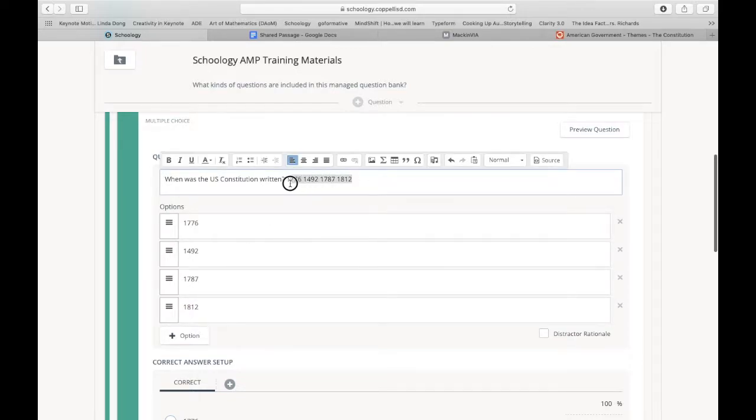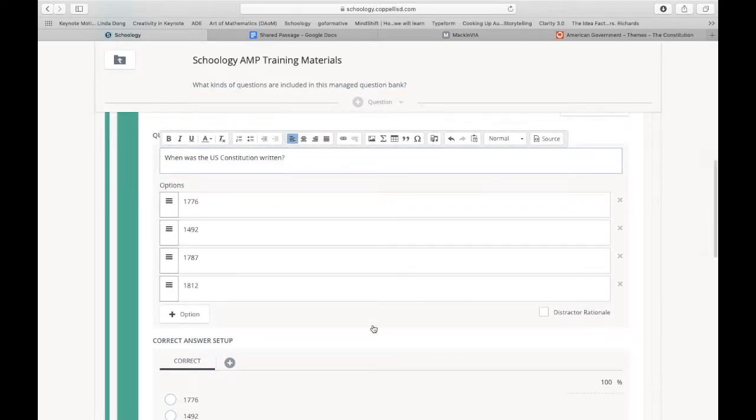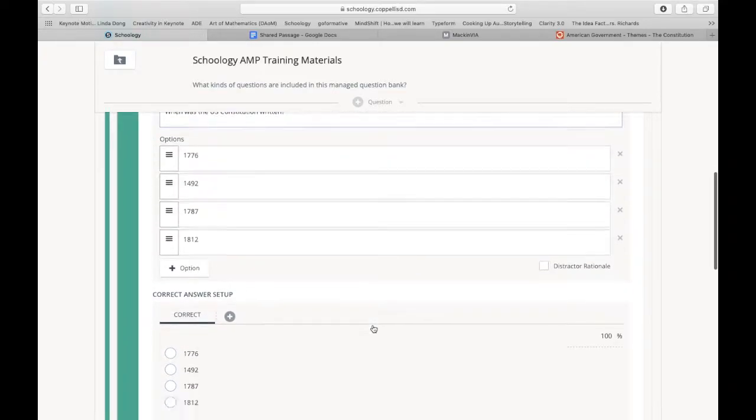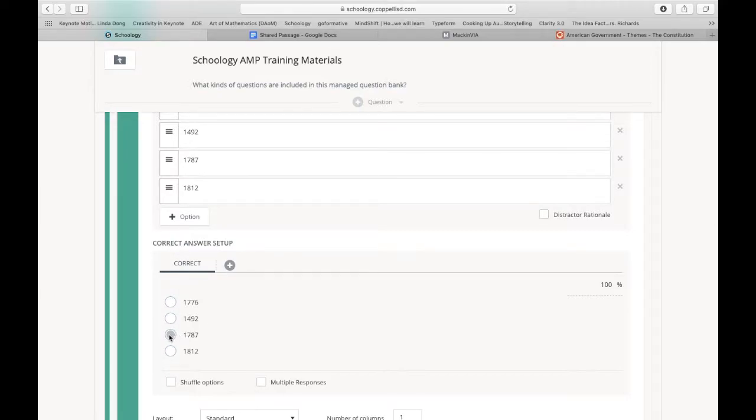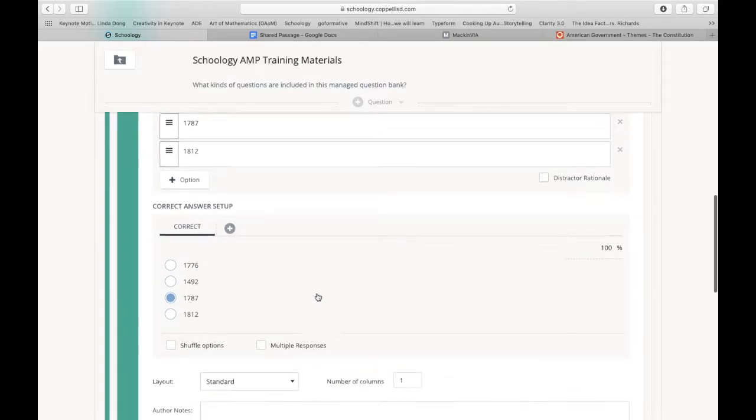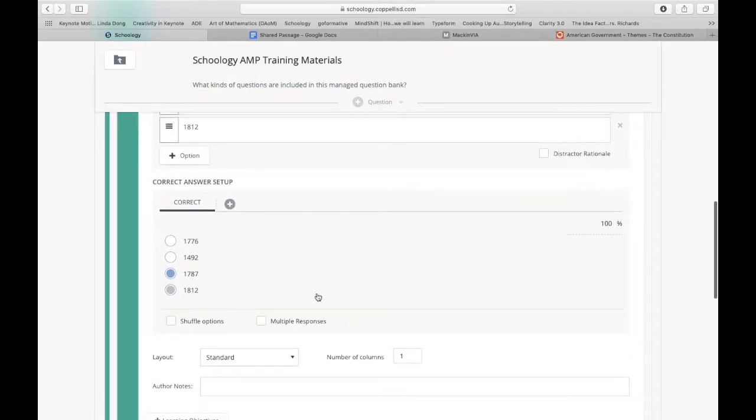Now once I have those, I don't need those in my question itself. And then the correct answer setup is down below for the multiple choice, just like you were doing a regular multiple choice question in assessments. And I'm going to choose to shuffle options just because I like to do that.